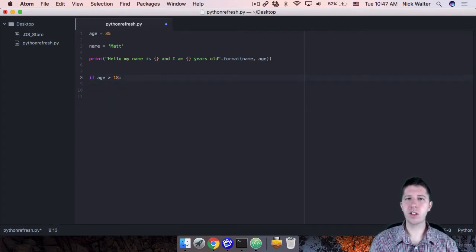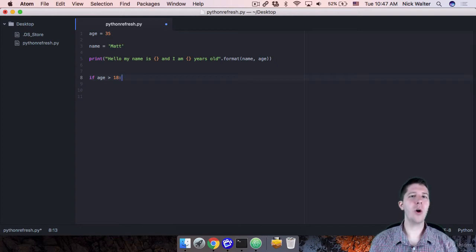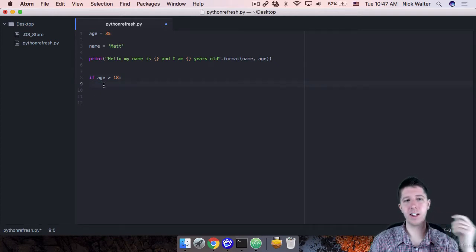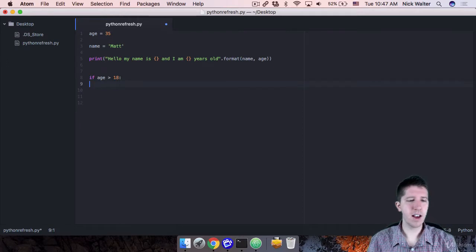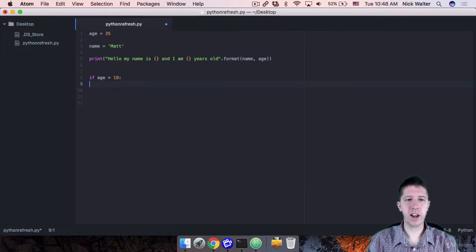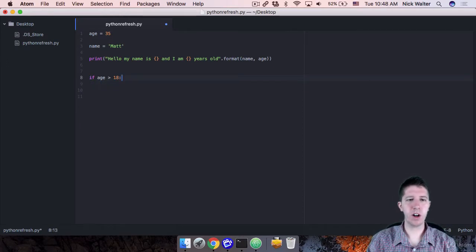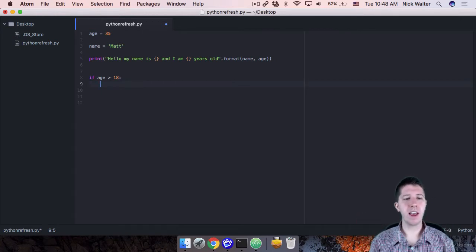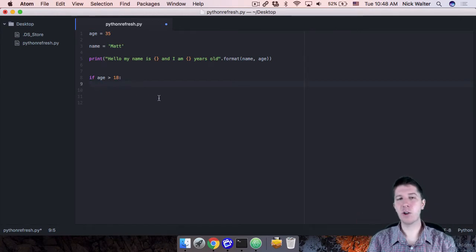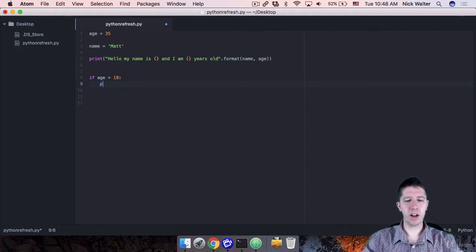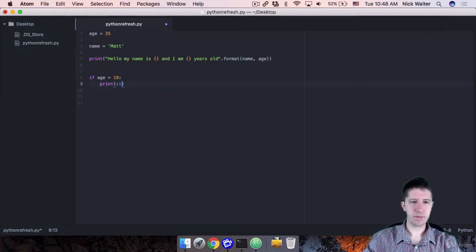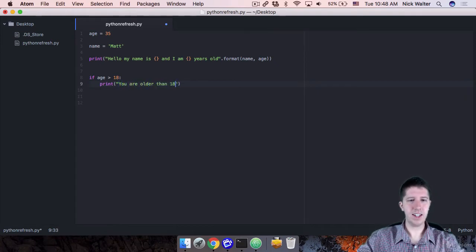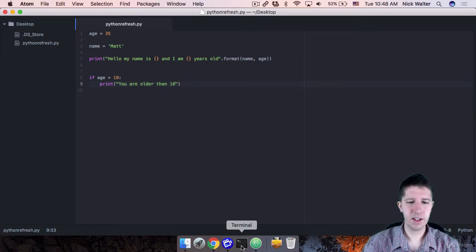But most common code editors will, if you hit enter here, just automatically get you to that indented space. And if you're not there, go ahead, do the tab or if you'd like to do the four spaces here, whatever it is to get to this point. But then anything that's indented over here is inside the if statement. So I can print something like, you are older than 18. I'll go ahead and save this.